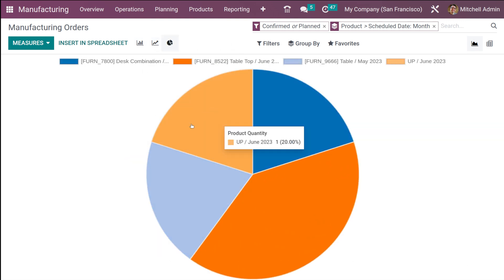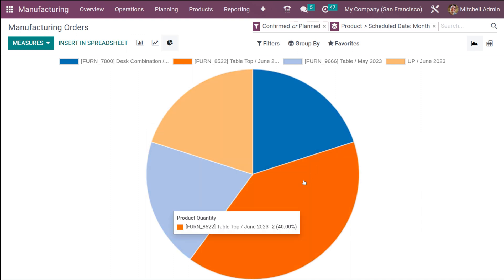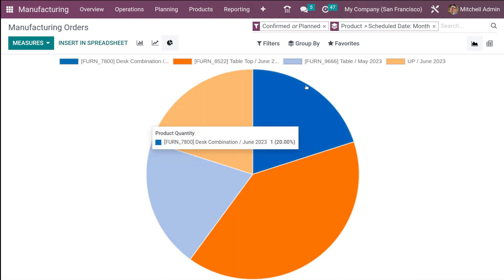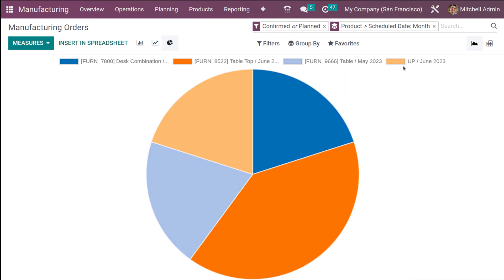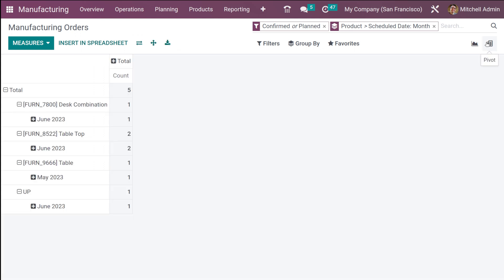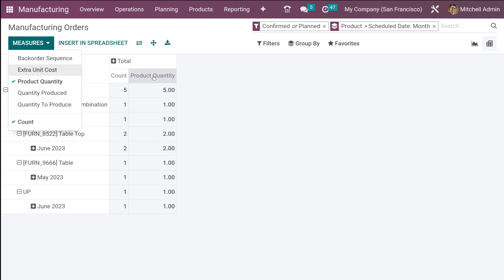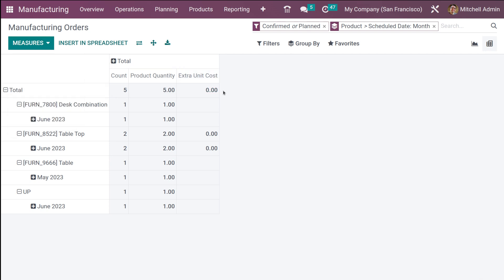You also have the pie chart — you can see different colors and what they represent by moving your cursor over each color. Then you have the pivot view of manufacturing orders where you can get the count. I'll add a measure — adding product quantity — and along with count, product quantity is added. Adding extra unit cost will also be included. You can flip the axis and expand all, and download the XLSX.